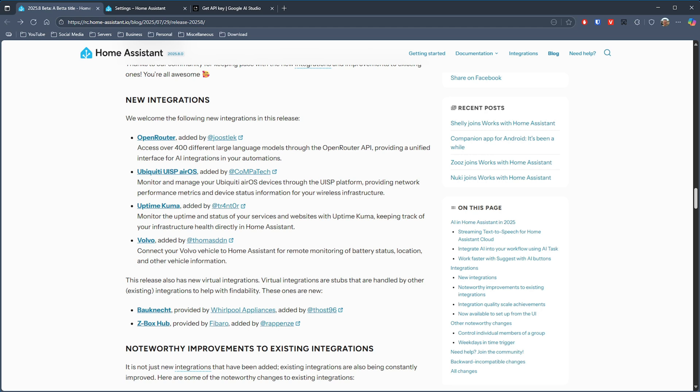Next we have the Ubiquiti UISP AirOS integration, and that will now allow you to monitor and manage your AirOS devices through the UISP platform.